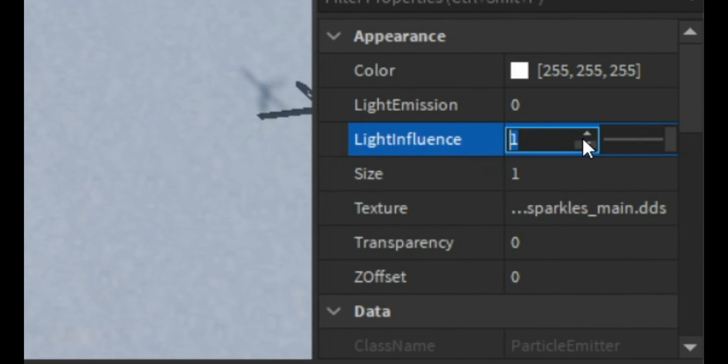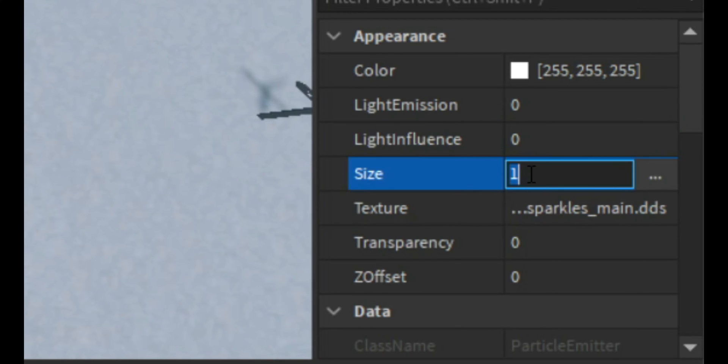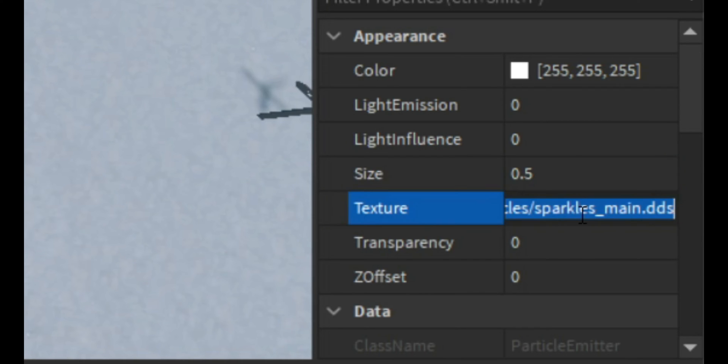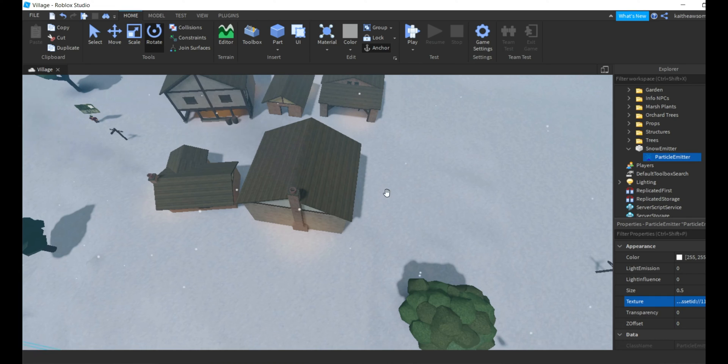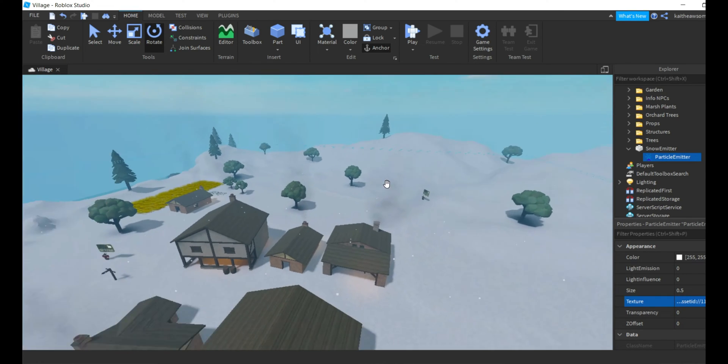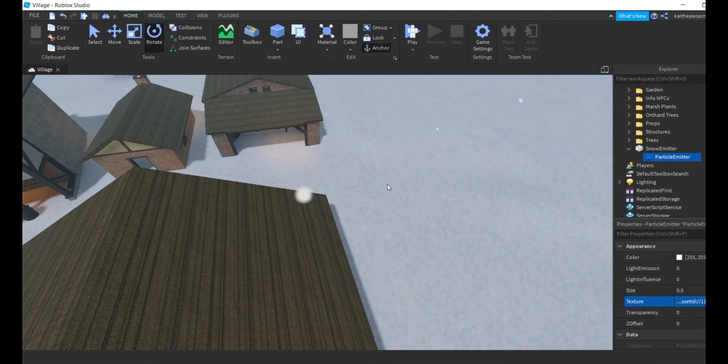So what we're going to do is change the light influence to zero, change the size to 0.5, and then change the texture ID to 118641183. That makes it look more like snow.